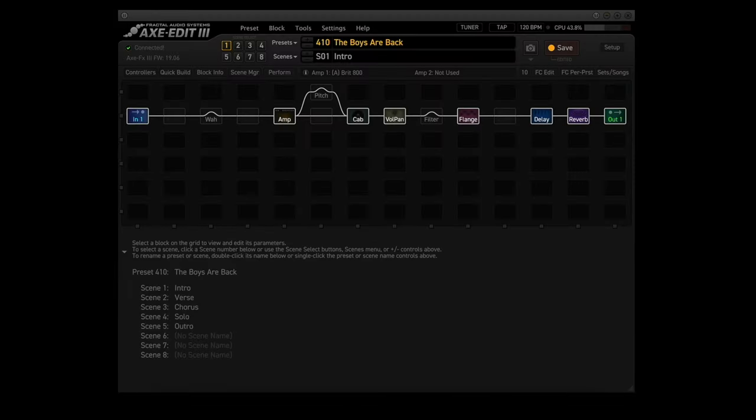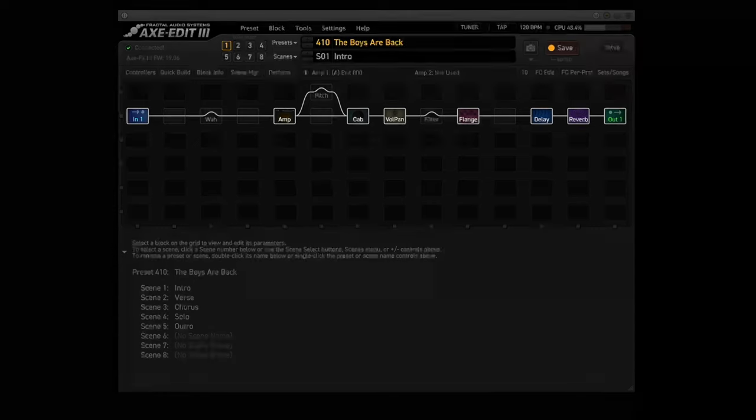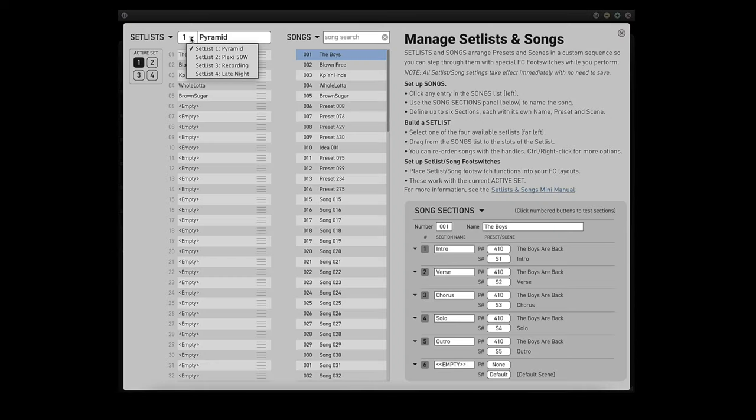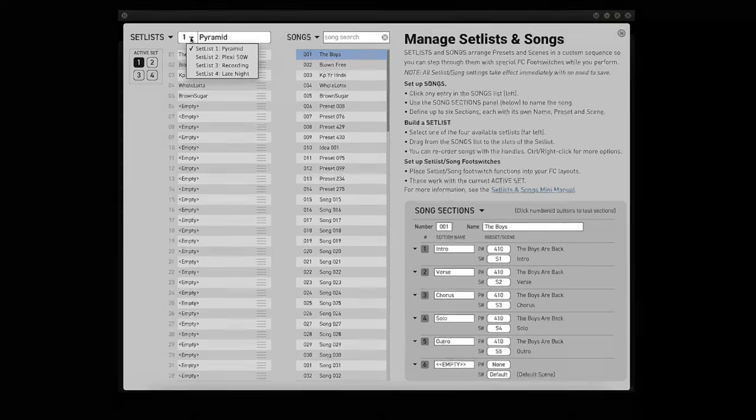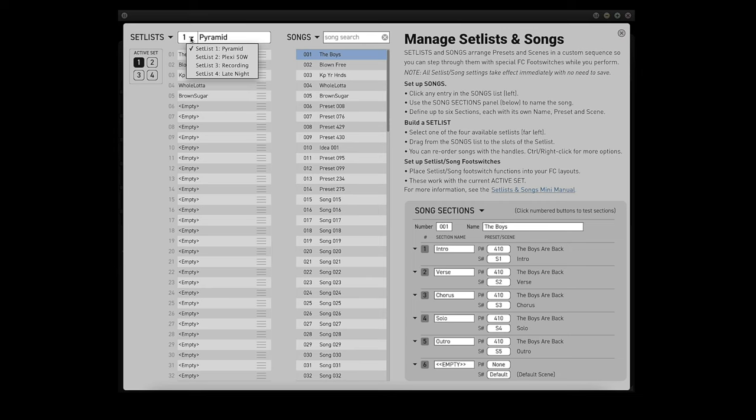Let's go into AxEdit and click on the Set List Songs button. I've created 4 set lists using the 3 examples I mentioned, along with one for live use with a band. I have 14 songs in my set list. Let's go through them quickly.